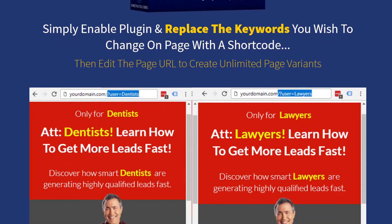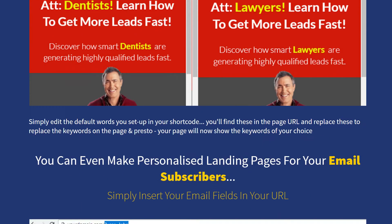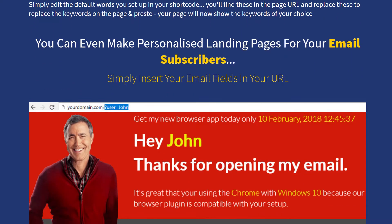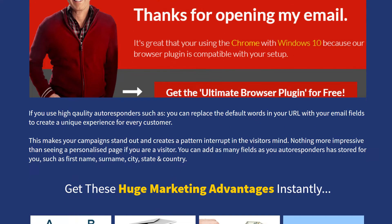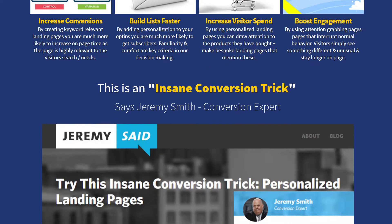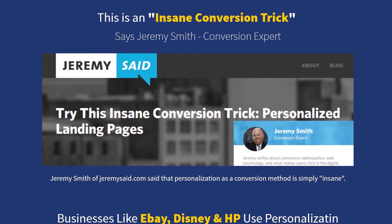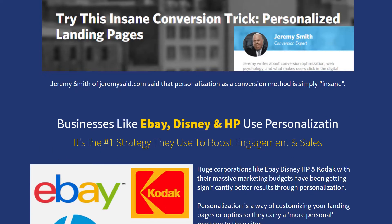The more relevant the landing pages are to the visitor, the better results you'll get. Now, to make personalized landing pages in WordPress means you have to duplicate and edit each page one by one, and unless you de-index these pages you run the risk of getting a duplicate content penalty from Google. This problem gets even worse if you're targeting multiple keywords — you'll be duplicating and editing pages for hours.